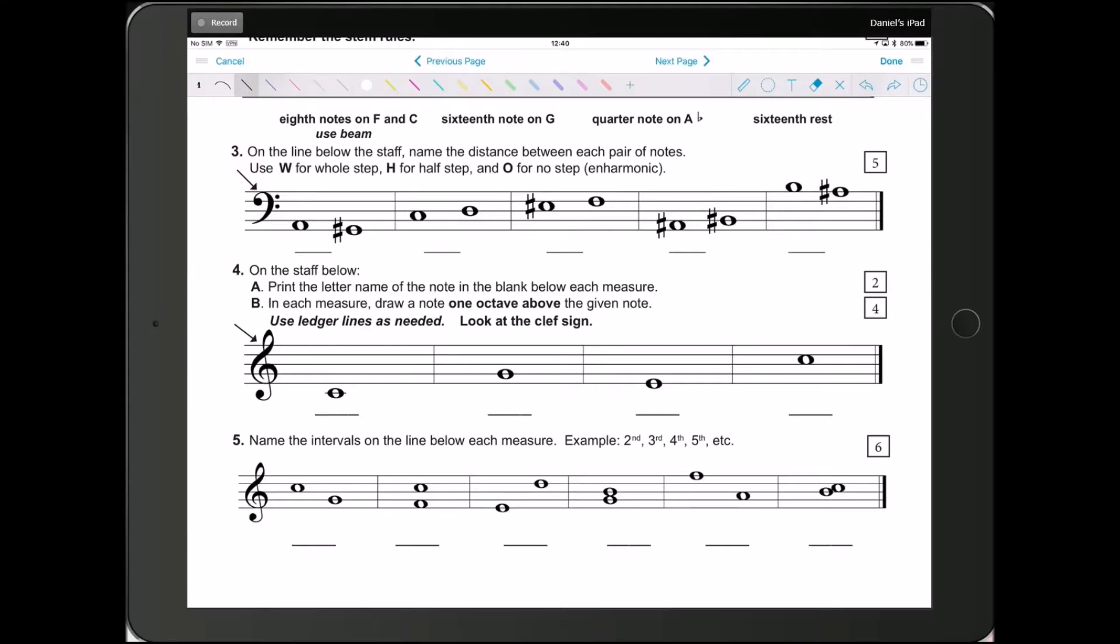Hey guys, welcome back to the Texas State Theory Test, Level 5. In this video, we're going to be going over questions 5 and 6, so let's get started.